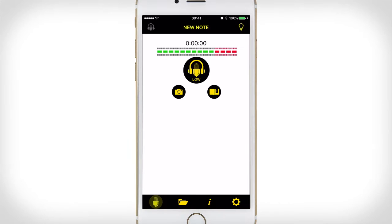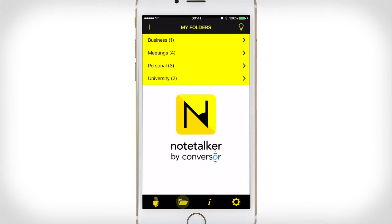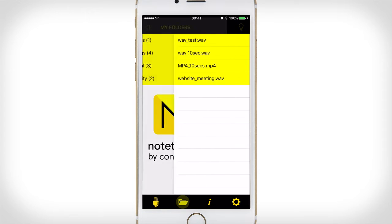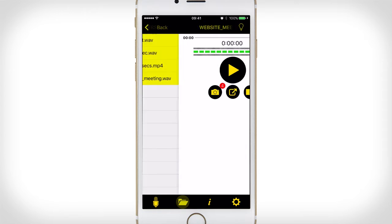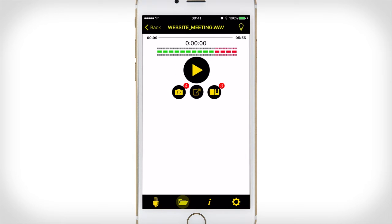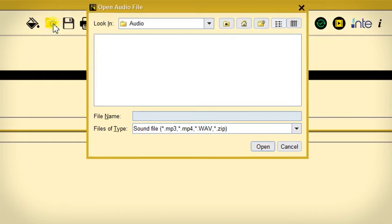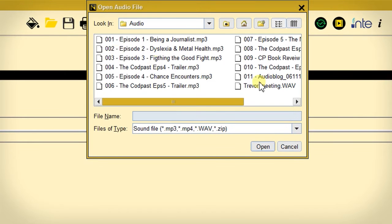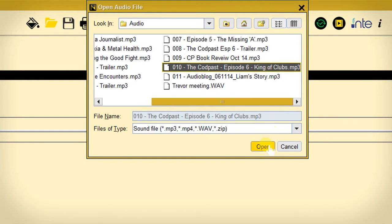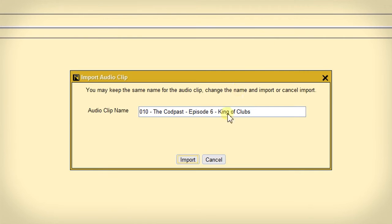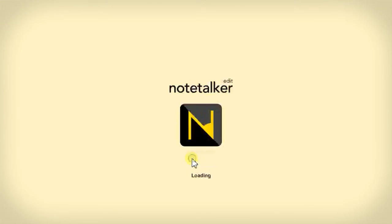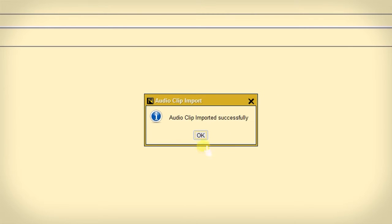You can add more detail to and further edit these files by exporting them to the Notetalker Edit desktop app via Dropbox, OneDrive, or iCloud. You can also import standard audio files recorded externally from something like a digital voice recorder or standalone mobile app.